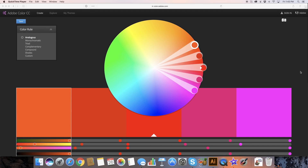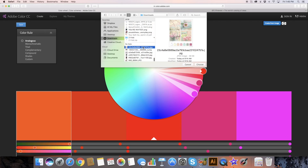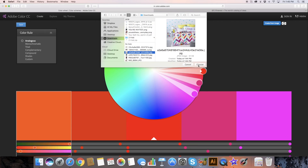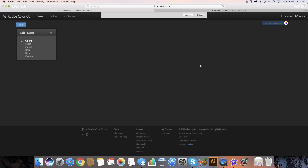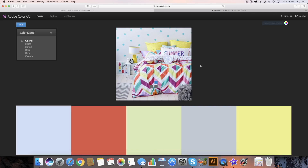Once we're in Adobe Color, we click the little camera icon and then we just find the photo that we want. Here's the one I want to choose, and we click choose.